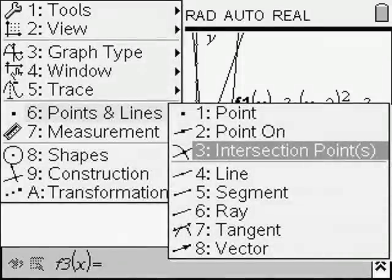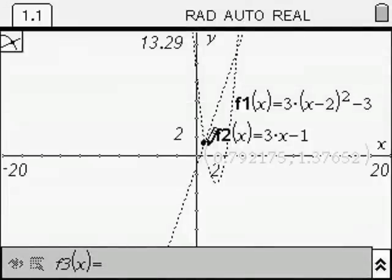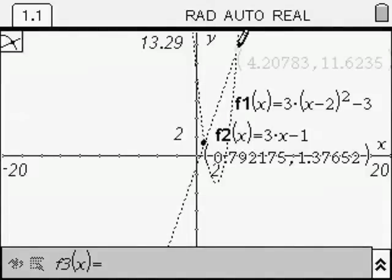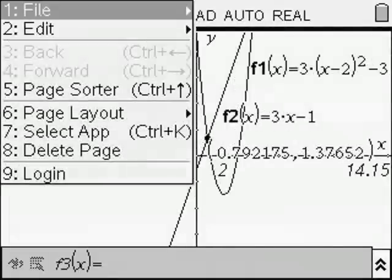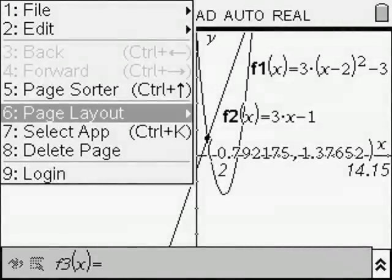Now we want to find those two points of intersection, so we follow these steps through the menus until we move the cursor to get a pencil. We place a dot on either, or both, points of intersection, and they are the X and Y values for the points of intersection.